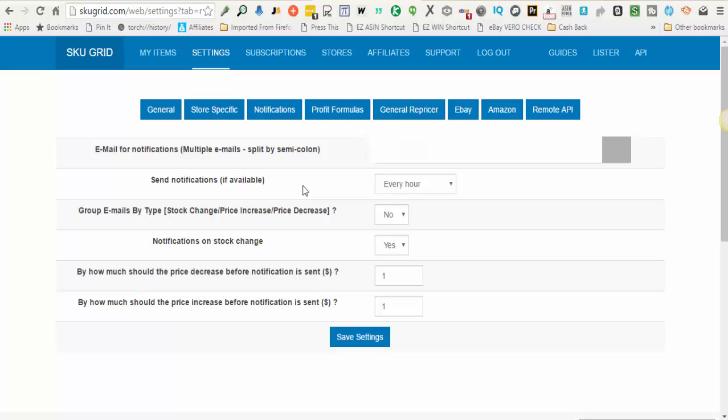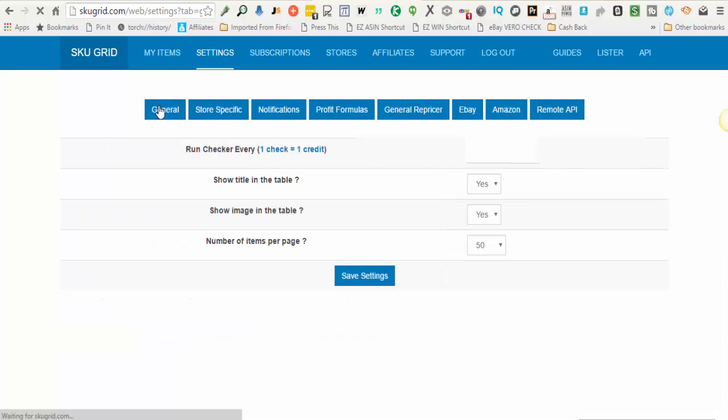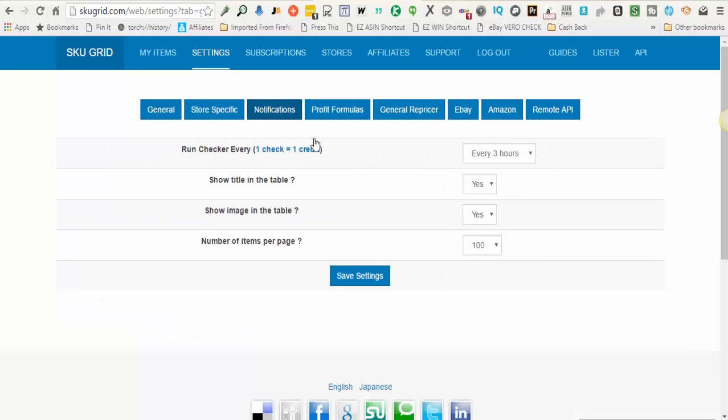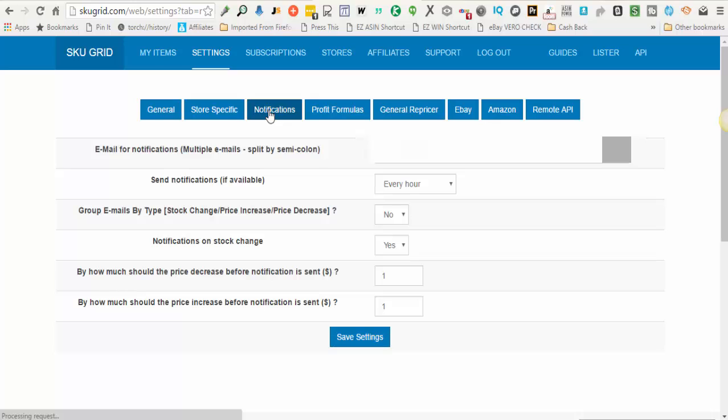At that time, repricing is not being done. You're just going to receive an email notification that there is a change in the supplier. SKUGrid is going to wait until the setting that you had on the general settings tab, you have a run checker every such and such hours, three hours for example.